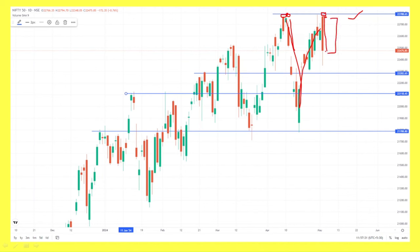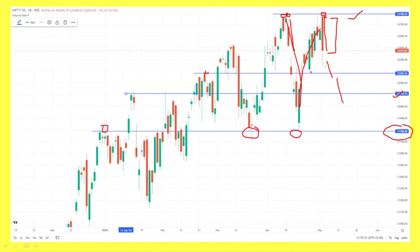We'll see the negative side of this. Next, what's the support? The support is at the 288 levels. This is a strong support zone at 288.